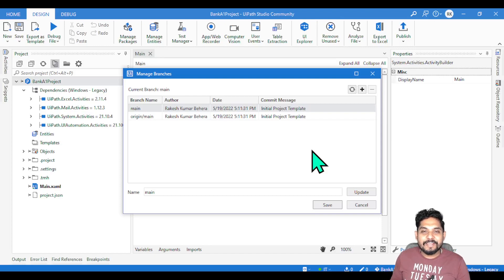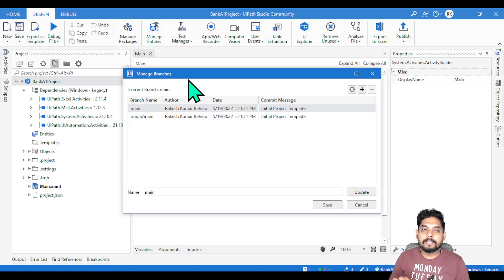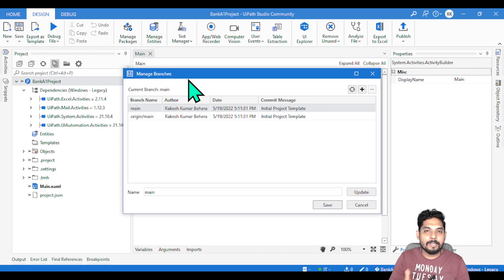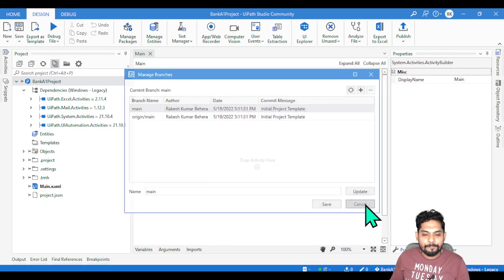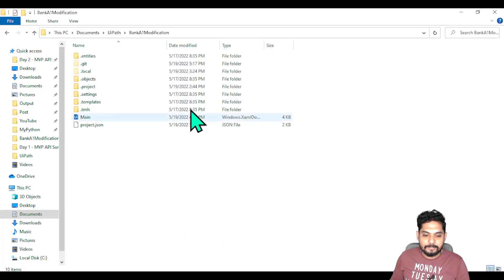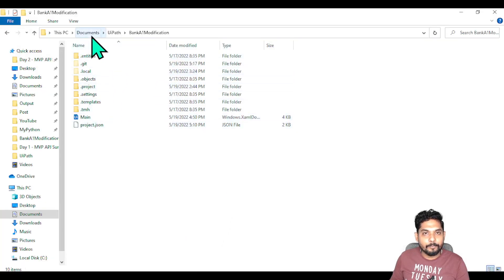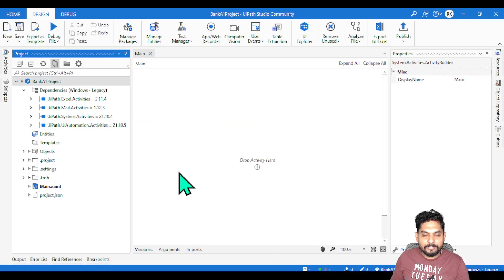Hey guys, myself Rakesh, and today we are going to learn about branches in GitHub. What are branches and why does one have to create branches? We are going to understand with a lot of examples. First of all, you need to open your project which is already connected to GitHub.com. Here I went to documents, opened the project, clicking on main.xml file.